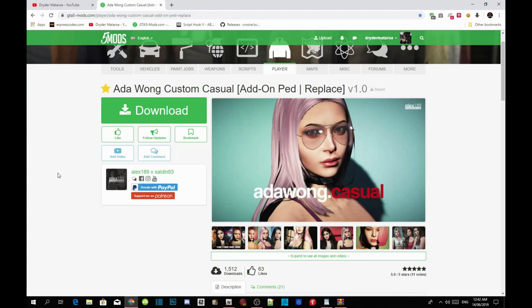Once you guys have completed that, I will leave this mod inside my description so you guys can download it. Just to let you guys know that this mod does recommend add-on peds. So if you guys don't know how to install add-on peds, I do have a video inside my description called 'How to Install Add-on Peds Tutorial.' Go watch that video first, and once you've completed that process, we'll get straight into the video.